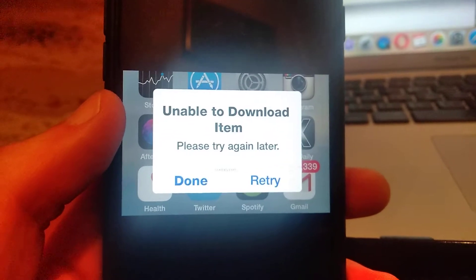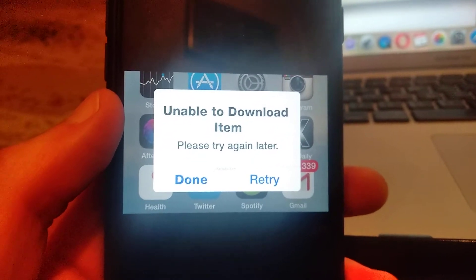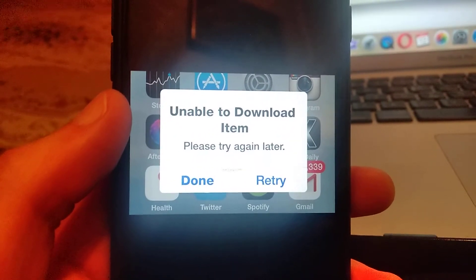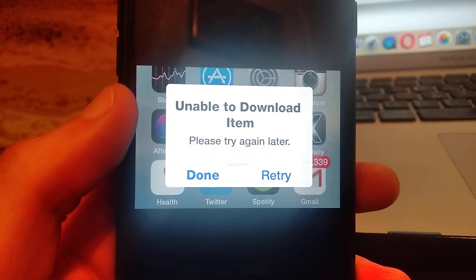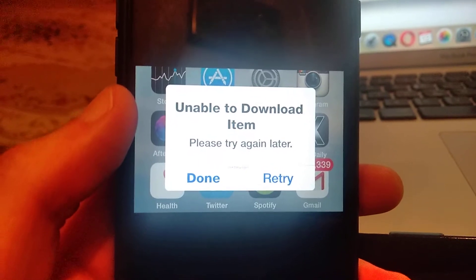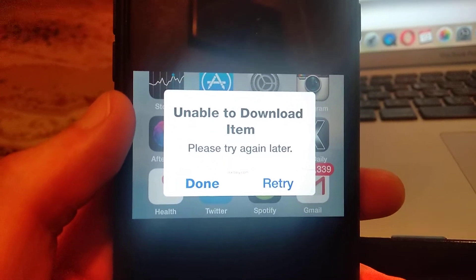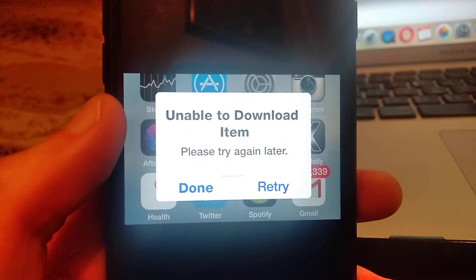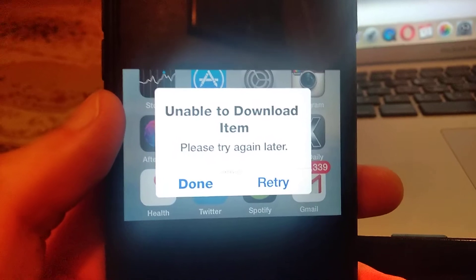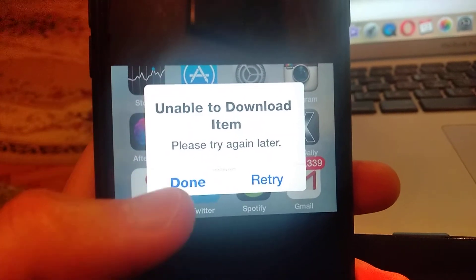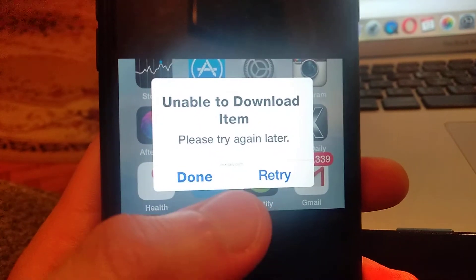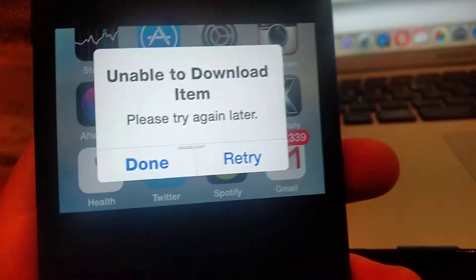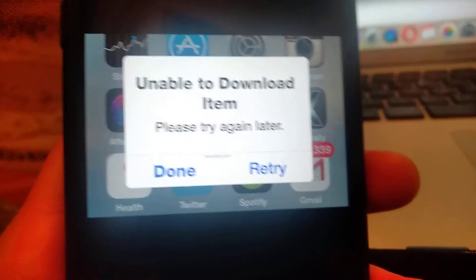Hello dear subscribers, today I will tell you how you can easily fix this error. So here you can see this error: 'Unable to download item, please try again later.' You can also click done or retry. So how you can fix it?